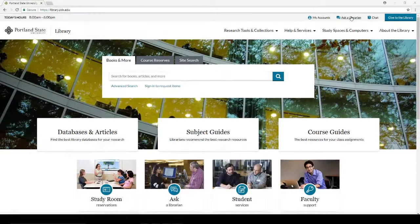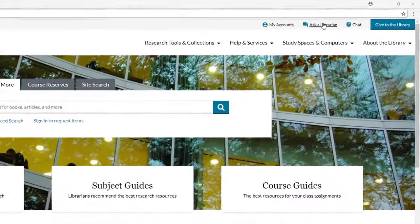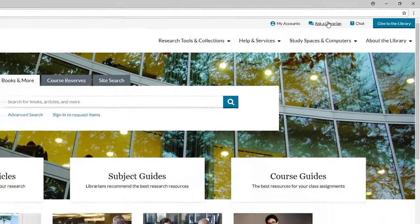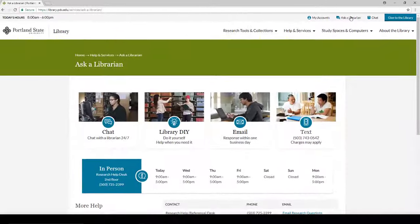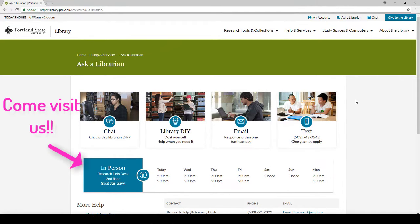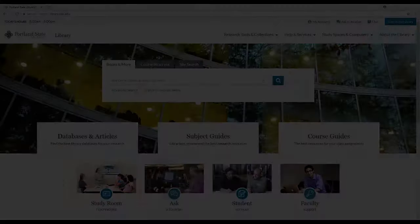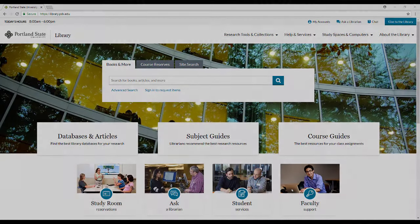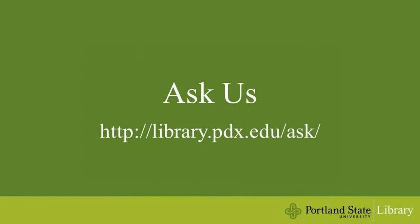We have contact information where you can get help from every page of our site. You can call, chat, email, or text us if you have a question. Please come visit us in person, though, as well. Thanks for joining me on this tour. If you have any questions, please don't hesitate to ask a librarian.